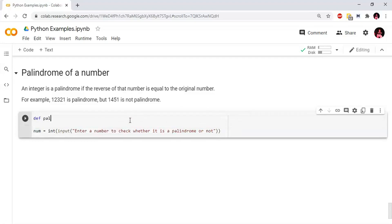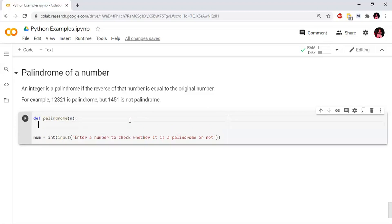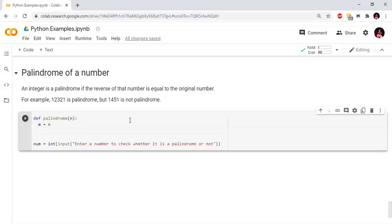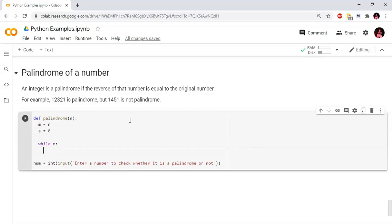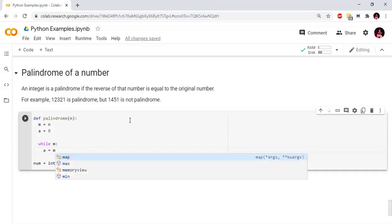Next, we will create a function for the palindrome. If we change the function to the palindrome, we will use a temporary variable. m equals to n. Now we have a while loop — while m is greater than or equal to 0, then we have a loop. Initial a equals to 0.